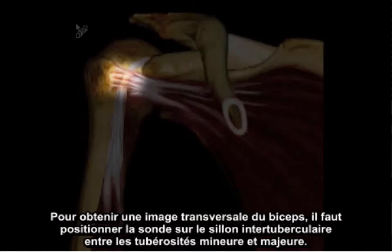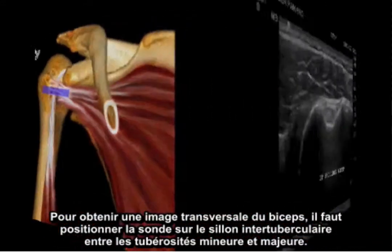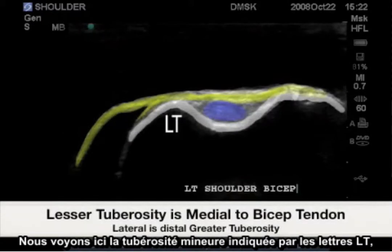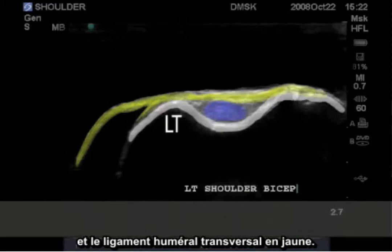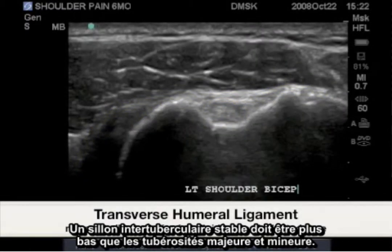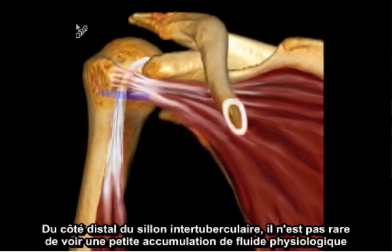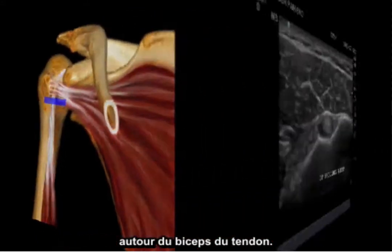Probe placement for the transverse bicep image begins over the bicipital groove between the greater and lesser tuberosities. Here we have the lesser tuberosity labeled as LT, the bicep tendon is colored blue, and the transverse humeral ligament is yellow. A stable bicep groove will be lower than the greater and lesser tuberosities. Just distal to the bicep groove, it is not uncommon to see a small amount of normal physiologic fluid accumulating surrounding the bicep tendon.